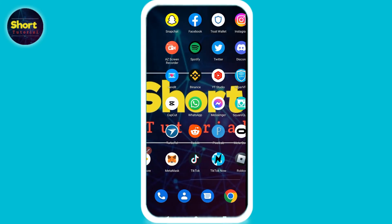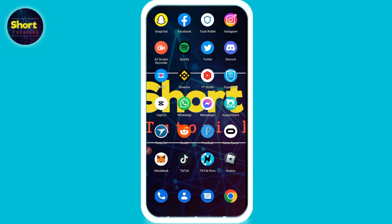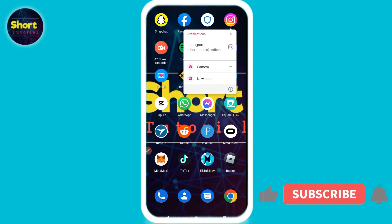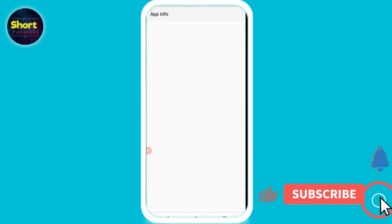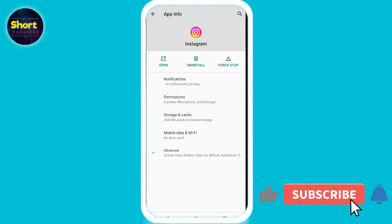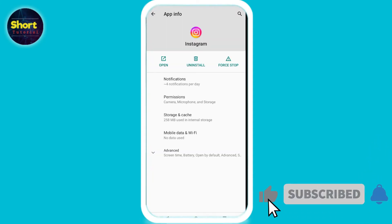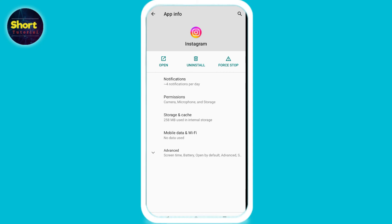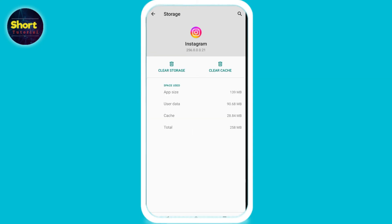Now go back, tap and hold on the Instagram app, then go to the Info button. Here you will see multiple options — simply click on Storage and Cache, tap on it, and you will see the Clear Cache option. Simply click on it.